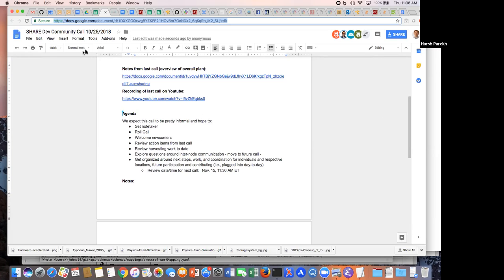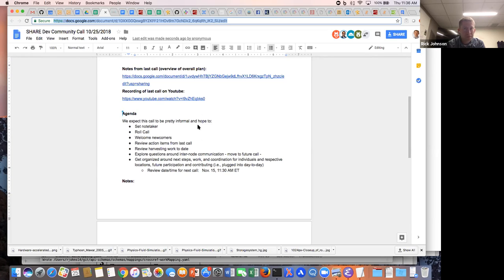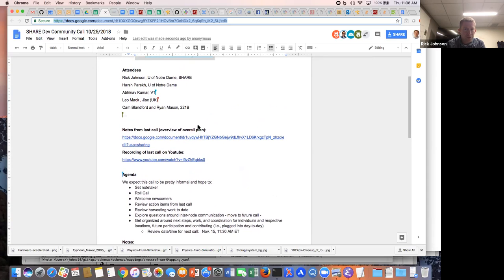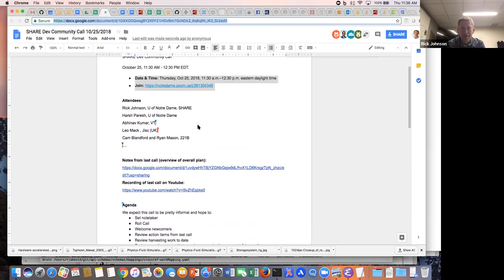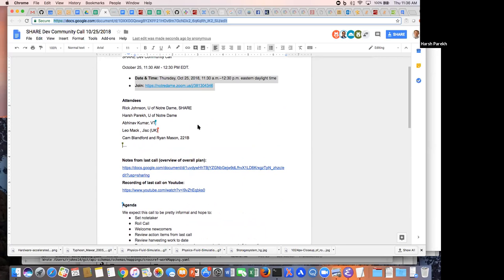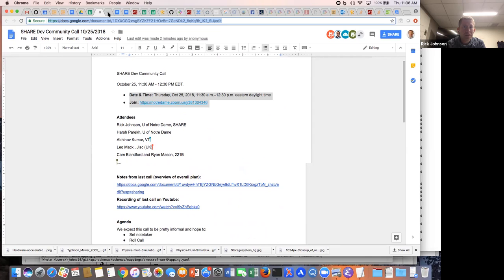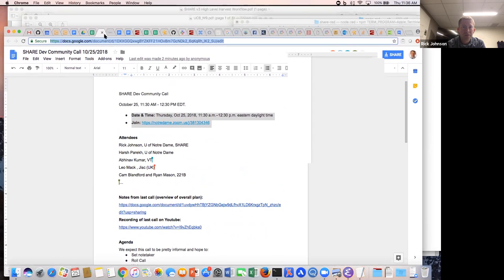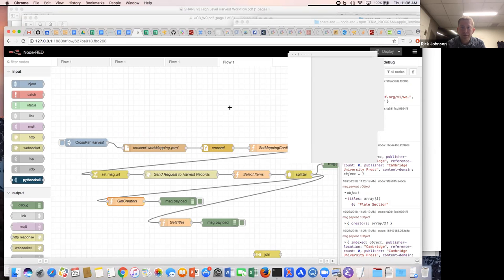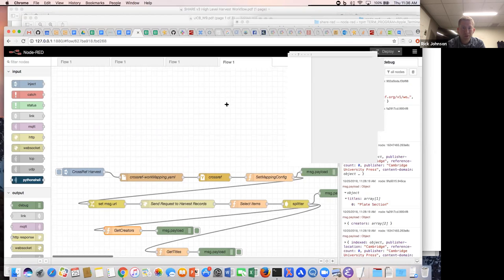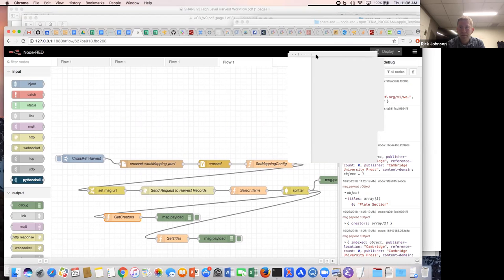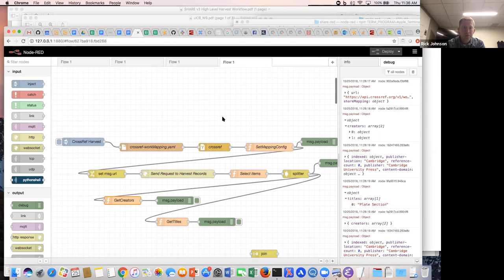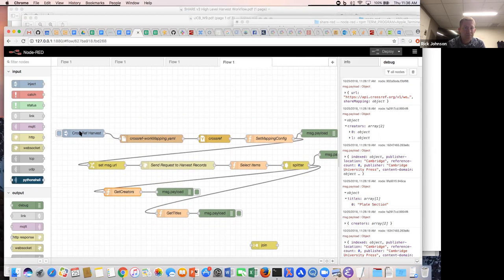I had something, an update to show today. I think Ryan and Cam, you said you had something to share as well, right? Yeah, Cam has the demo and he should be joining us shortly. Do you want to assign a notetaker first? Oh yes, thank you. I'm willing to take notes here. I can take notes. Thank you Harsh.